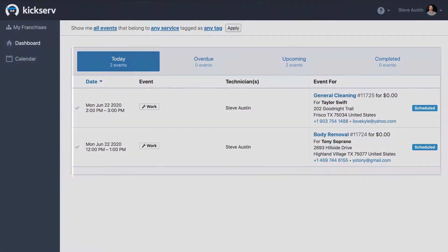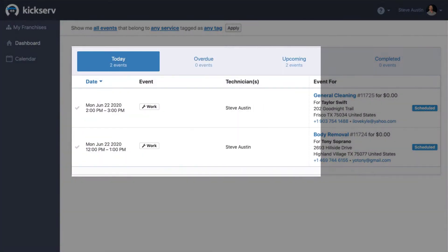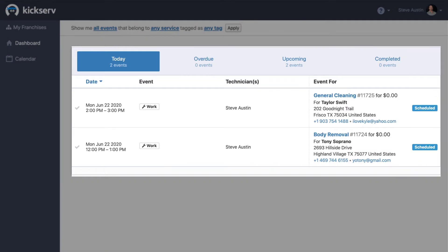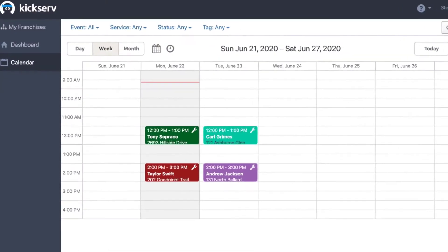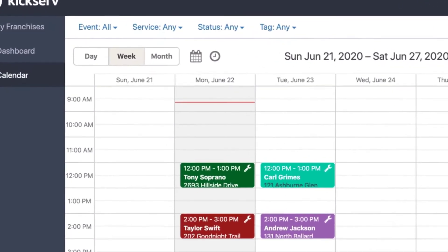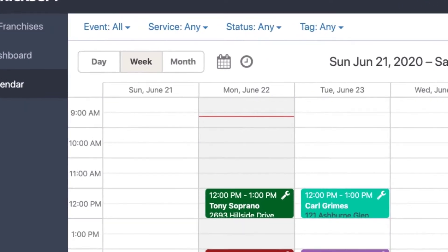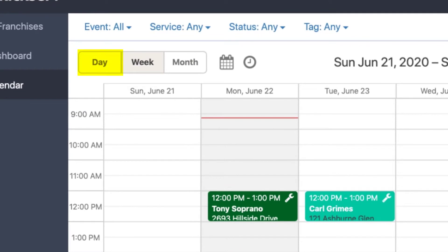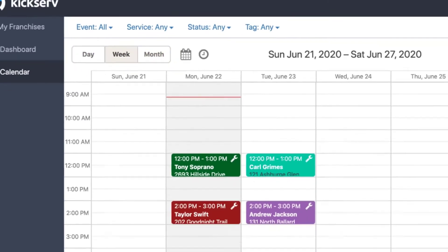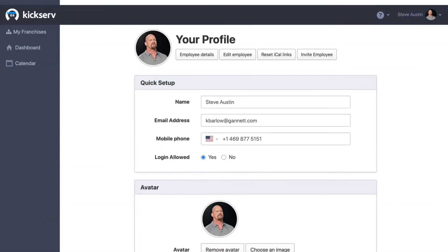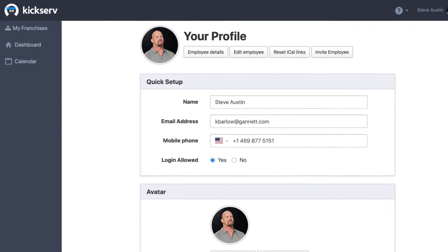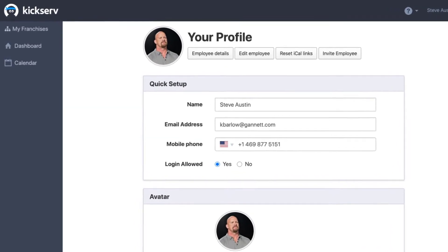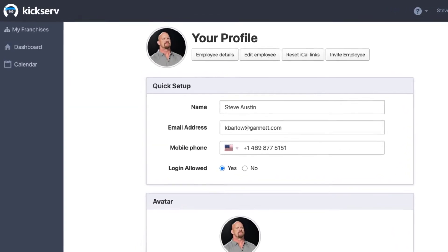From KickServe, you can see your updated schedule at any time, as well as a complete calendar of your events with day, week, and month views. You can also adjust your profile and your availability to be scheduled.